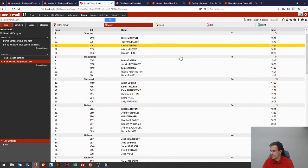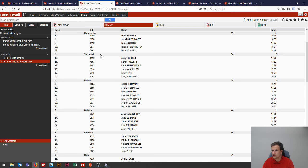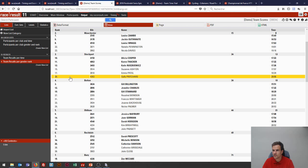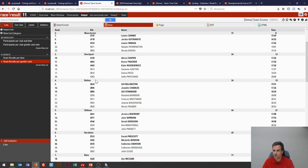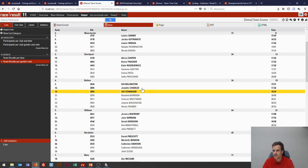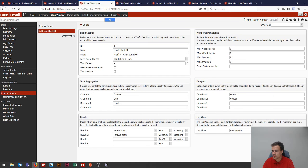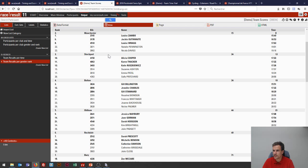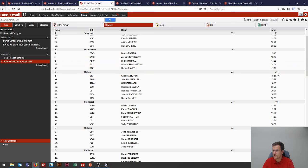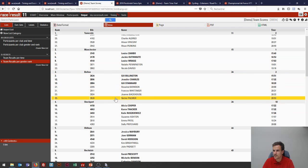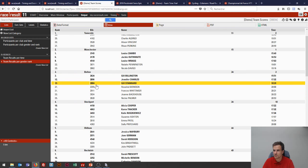Bolton is on the same points as Stockport but ranked fourth while Stockport is third, because the third participant for Stockport is 13th and the third participant for Bolton is 19th. If you wanted to break the tie on the rank of the first finisher instead, you could select 'minimum' instead of 'maximum,' and then Bolton would jump ahead of Stockport because their first participant is ranked higher. The tiebreaker values become three and ten versus ten, and it reorders accordingly.